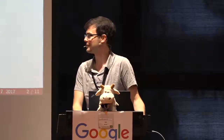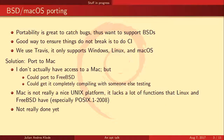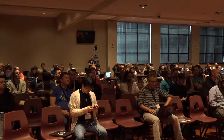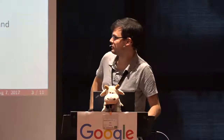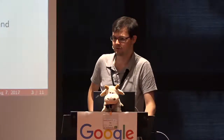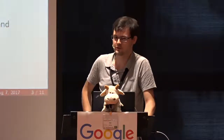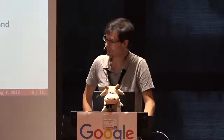The first topic is BSD porting, because portability is a great way to ensure that stuff works and to find bugs in software. We use continuous integration for testing apt regularly — particularly Travis, which is a free service available on GitHub. It only supports Windows, Linux, and Mac OS.